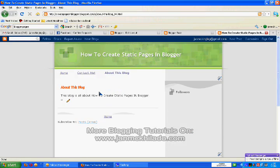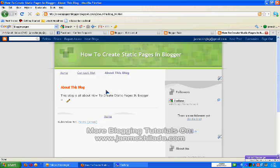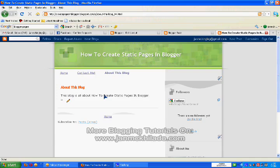There you go. We have succeeded in creating a standalone or static pages in blogger.com.